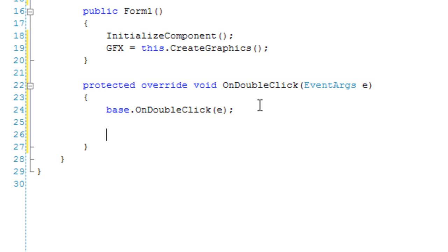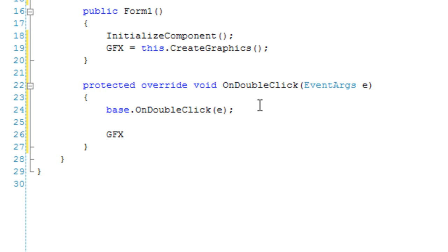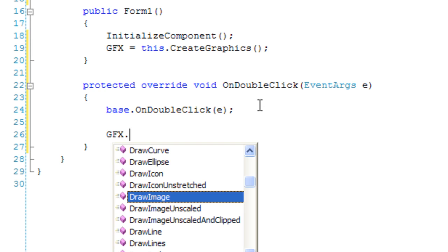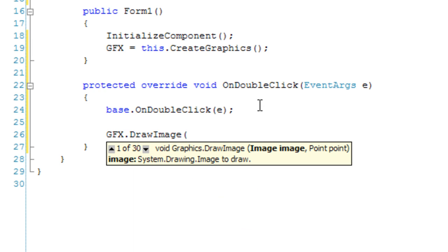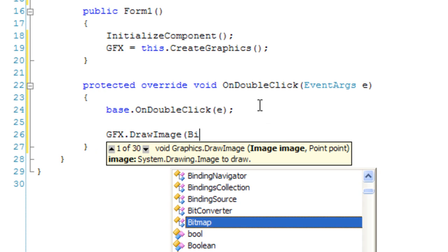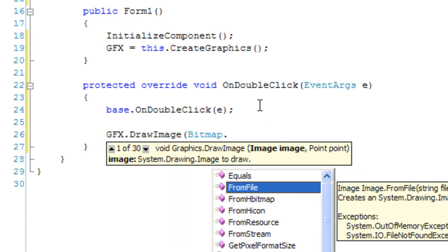We want to say Graphics object DrawImage, and we're going to get our image using a static function from the Bitmap class called Bitmap.FromFile.